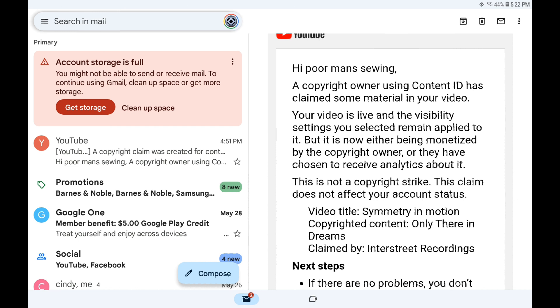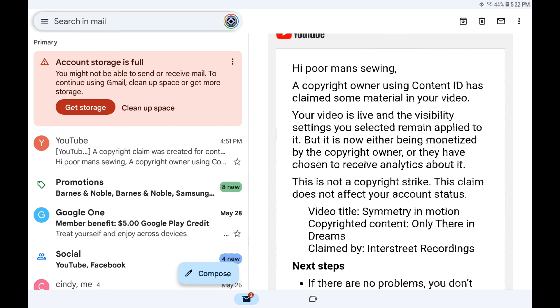It says 'Poor Man Sewing. A type of copyright owner used Content ID to claim some material in your video.' If you go on down it says video title 'Symmetry of Symmetry in Motion.' The copyright is 'Only There in Dreams.' So now how in the world can that be a copyright strike but not a copyright strike?